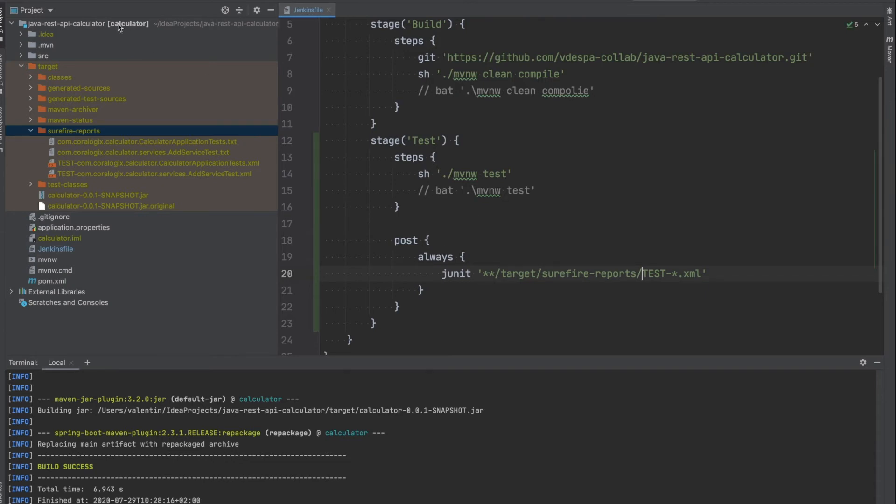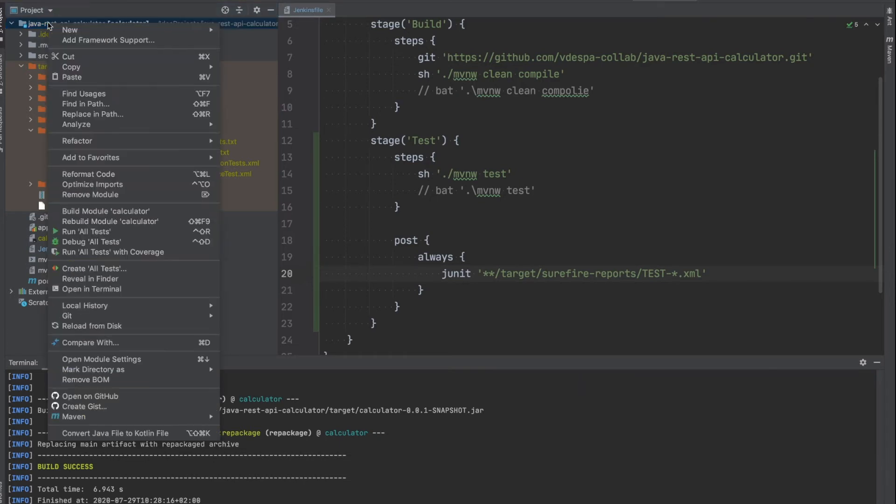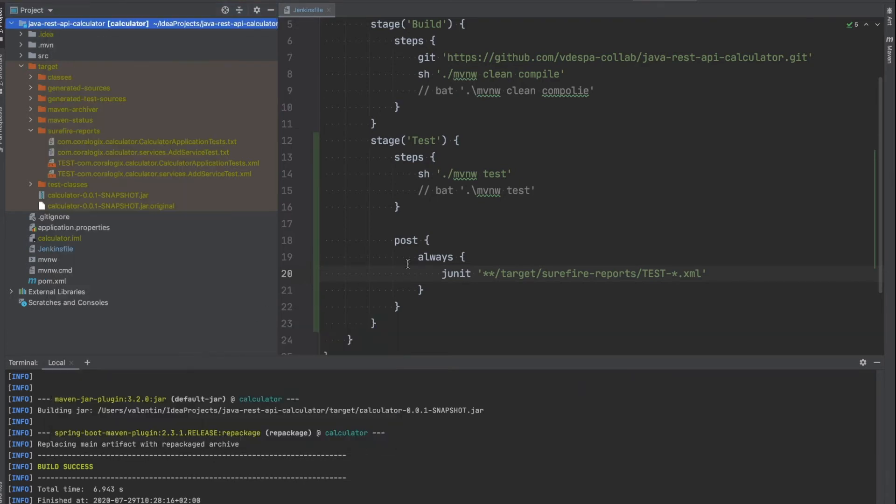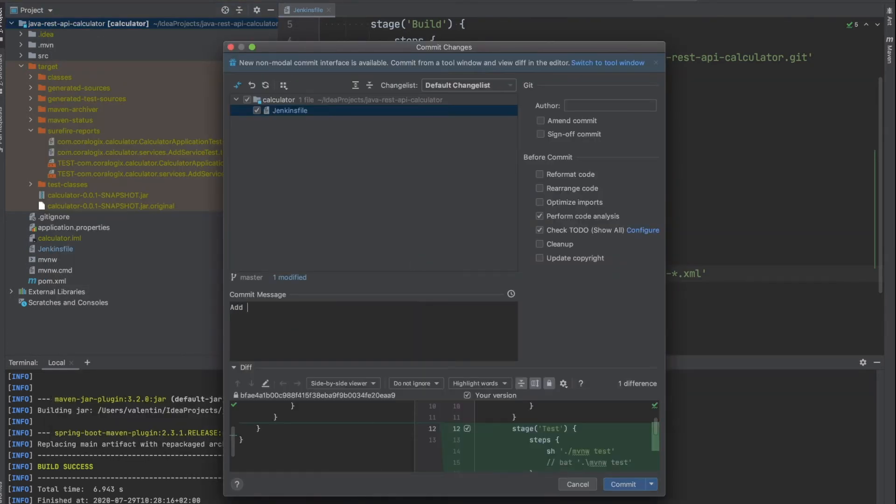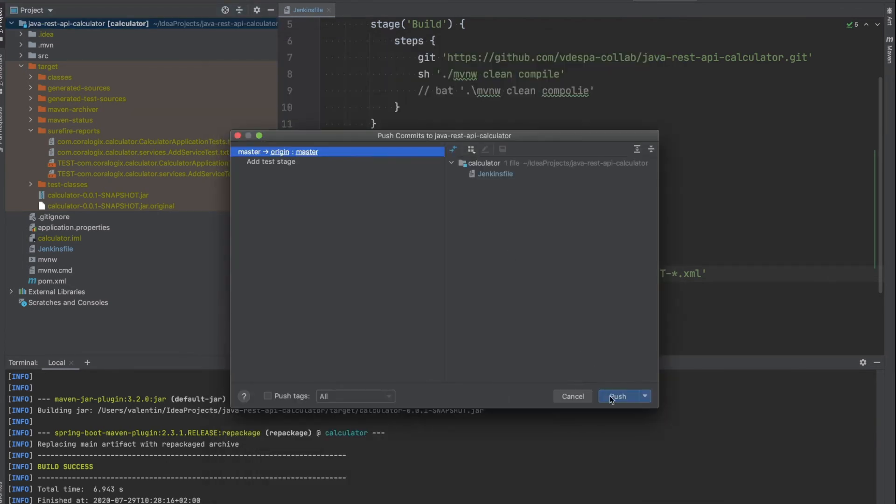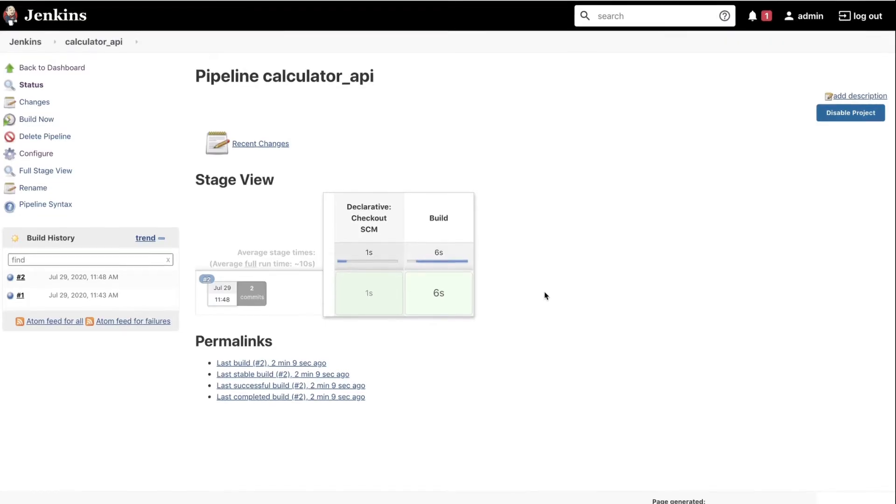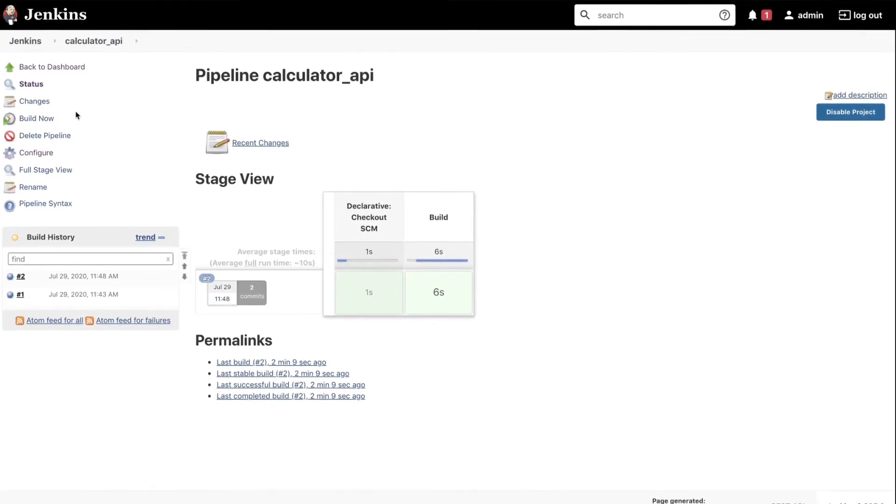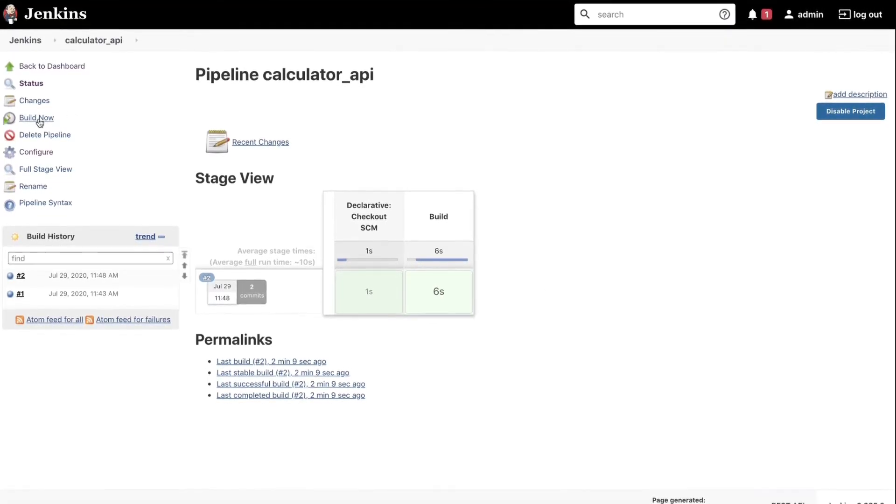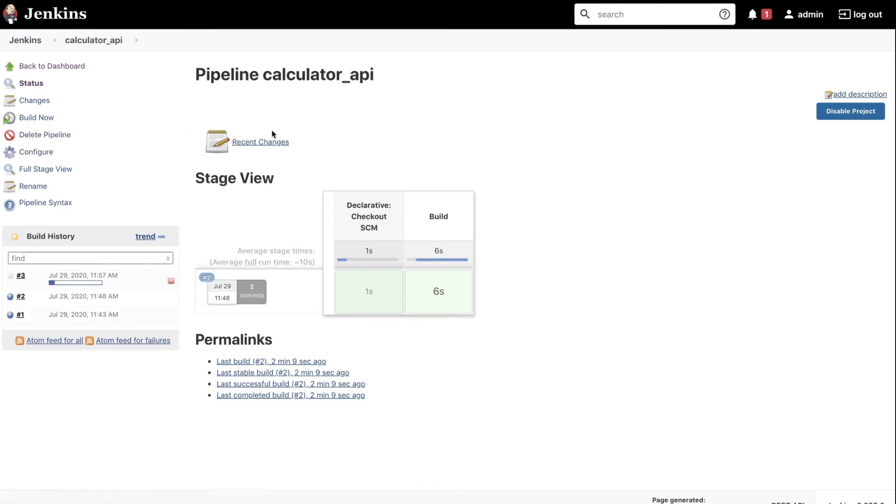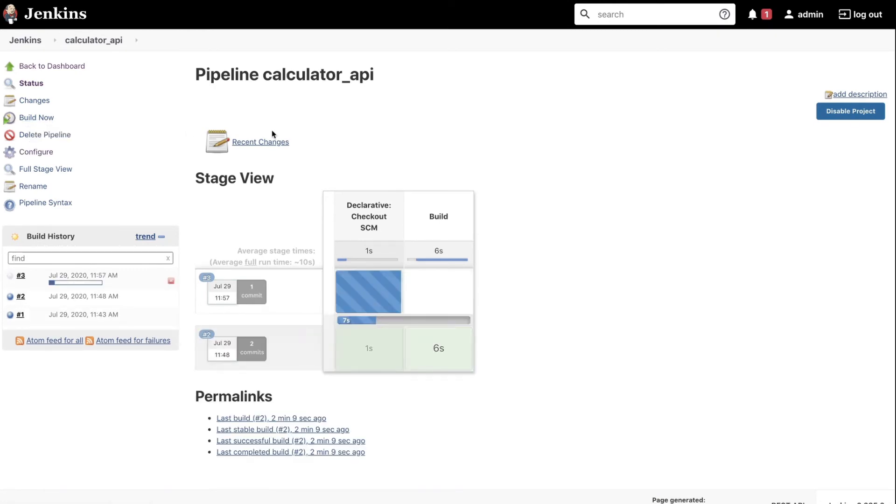So I'm going to save this and I'm going to commit and simply say that I've added the test stage and I'll select commit and push. I'm going to push the changes to GitHub, I'm going to go back to the pipeline and click build now. I'm going to start again the pipeline, this time we should notice that we have an additional stage.